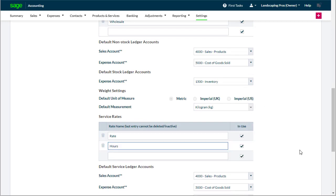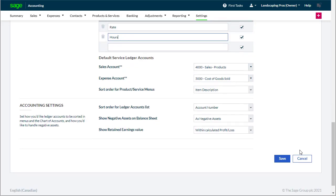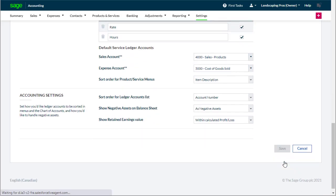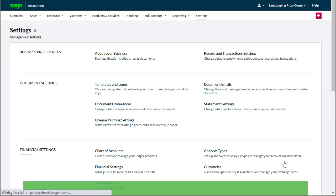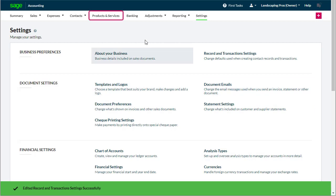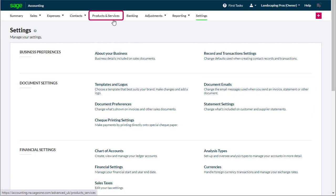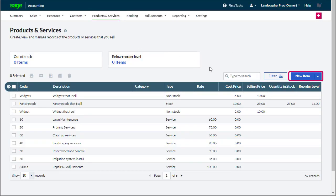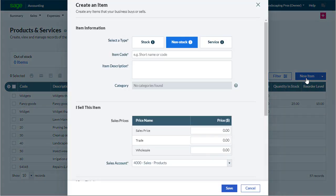We'll save these changes and we're ready to enter our products and services. We select products and services and new item and are given the option of creating different types of items.